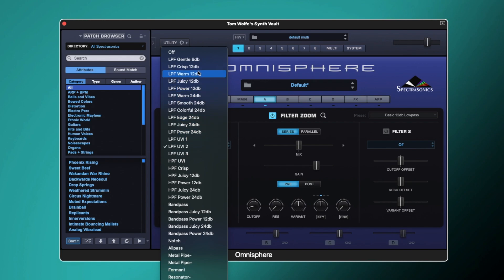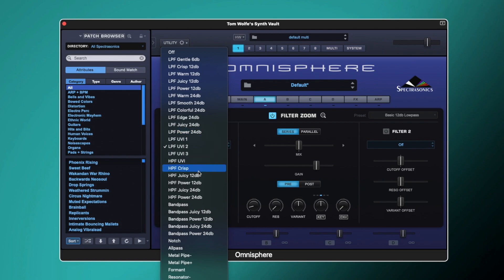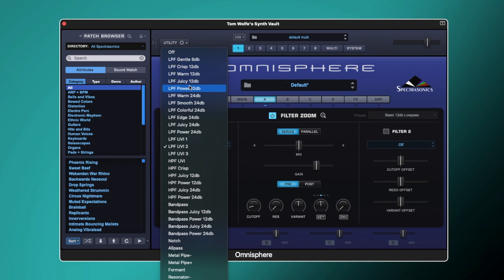Our low pass, high pass, and band pass are all separated into different characteristics and pole amounts, ranging from 6 dB to 24 dB in the low pass, and 12 dB to 24 dB in the high pass and band pass. All of these filters have completely different characteristics to help shape your sound. The characteristics are very descriptive: gentle, crisp, warm, juicy, power — some doubling up like warm 24 and warm 12, or power 24 and power 12. Play about with the different filter types and see what kind of sound you can get.